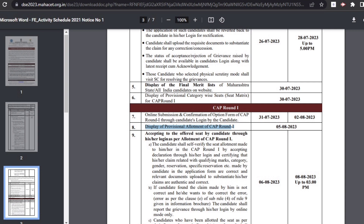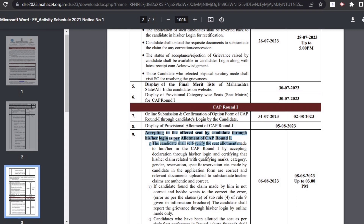After that, the provisional allotment of CAP round 1 will be displayed on 5th August. The next step is accepting the offered seat through the candidate's login as per the allotment of CAP round 1. Candidates can accept the offered seat from 6th August to 8th August.